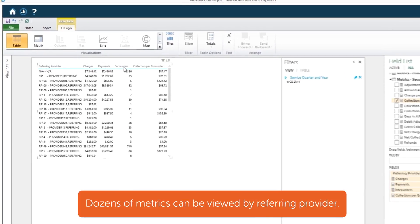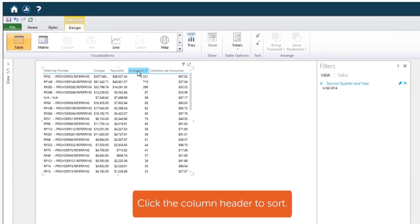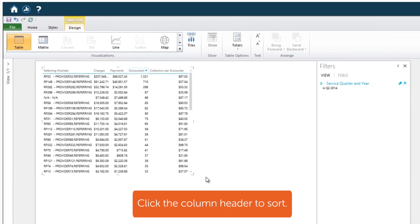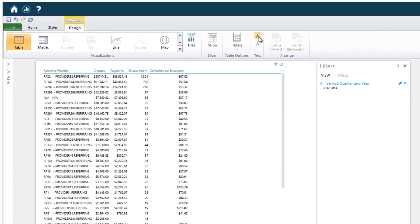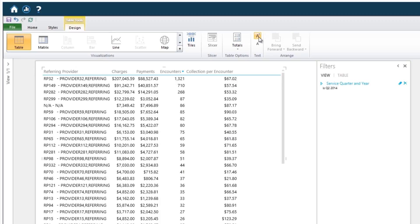Then, sort to show top providers. This text tool lets you enlarge the results.